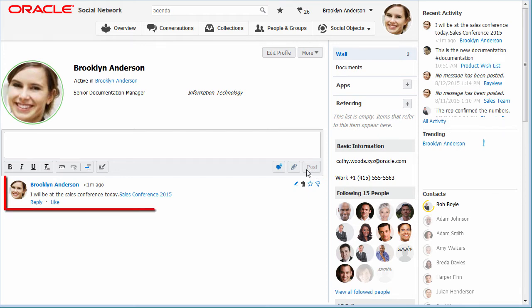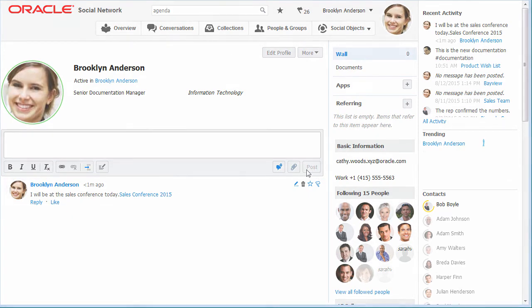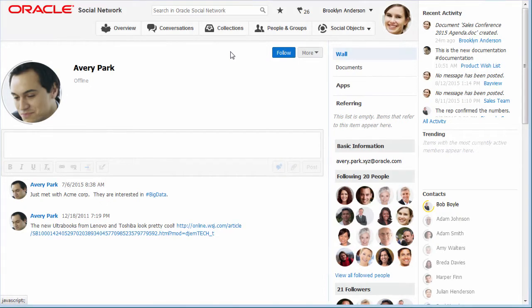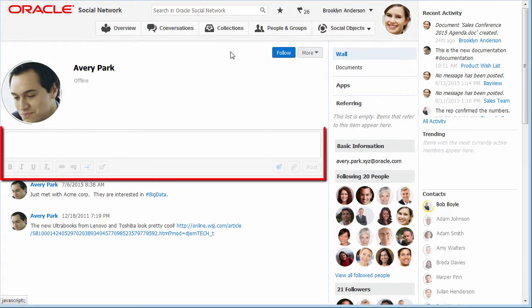For example, I can post my status or location for the day. I can see everyone's walls, but I can only post to someone's wall if I'm following the person.